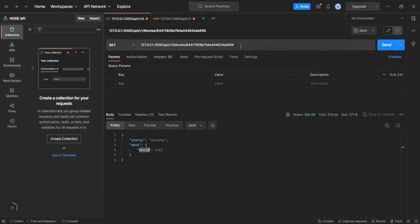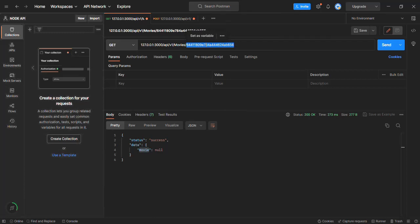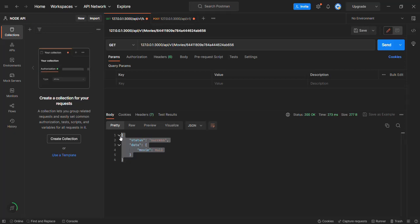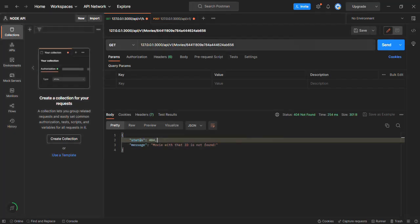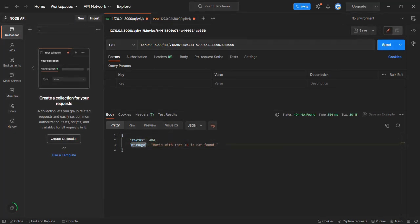Now if we make a request to the same URL where we are specifying a movie ID that doesn't exist in the database, instead of the previous response, we should get an error response with status code 404. Let's make a request. Now you can see we have this error response - the status is 404 and the message is 'movie with that ID is not found'. And here also you can see the response status is 404 Not Found.